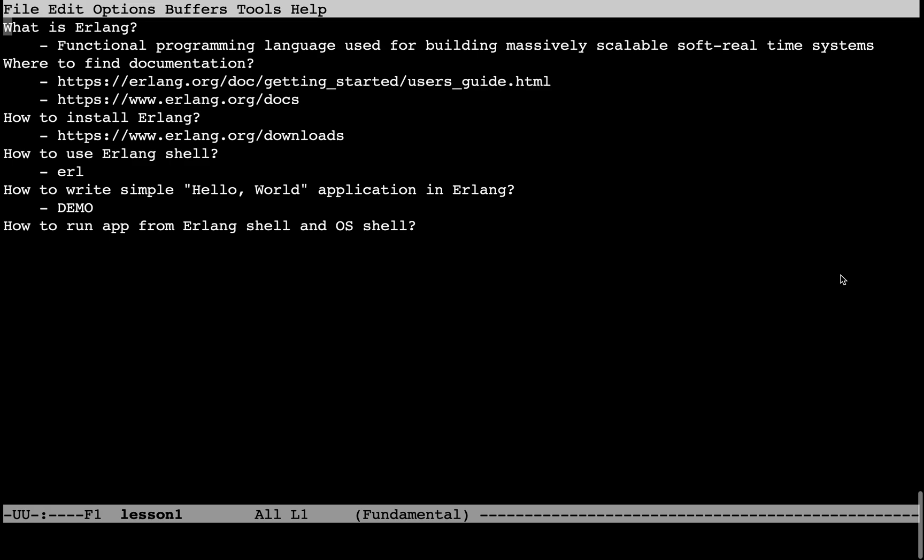Where to find documentation? To find the quick start guide, go to erlang.org/doc/getting_started/users_guide.html. To go to the documentation page, go to erlang.org/docs. It has some very nice resources and books recommendations. How to install Erlang? To install Erlang, go to erlang.org/downloads. There are installation guides for Windows, Linux and macOS.